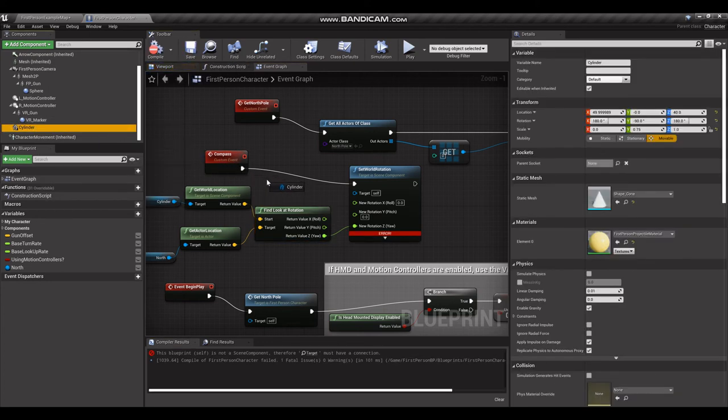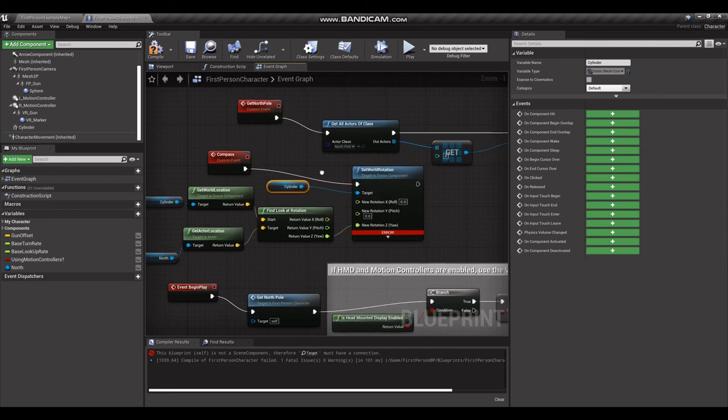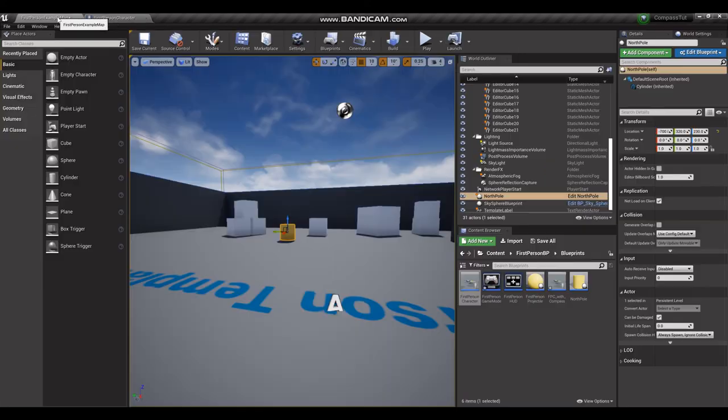We've got an error here. We're going to need our cylinder to plug into the target as well. Compile that, save it, and let's take a look and see what we got.